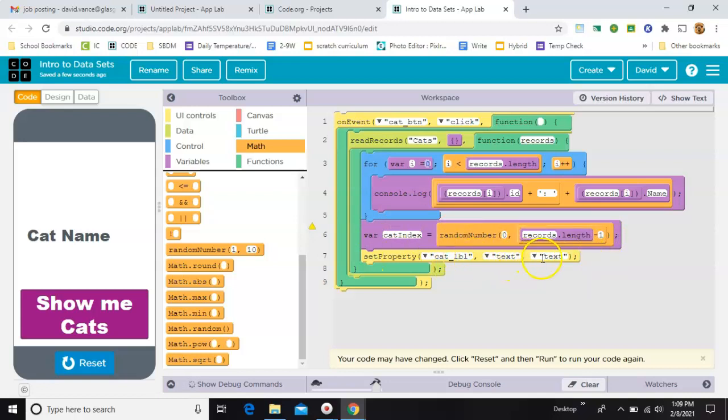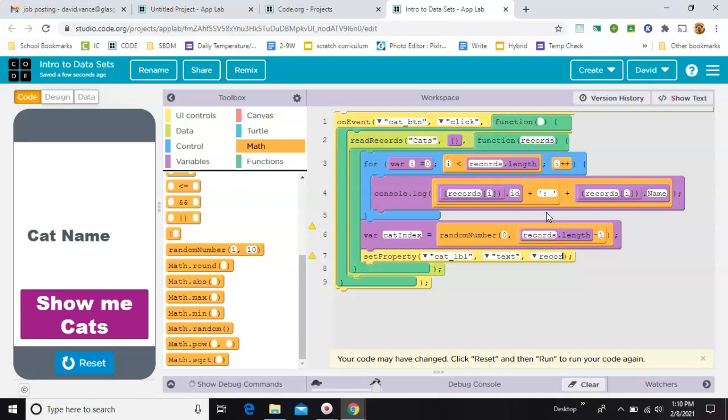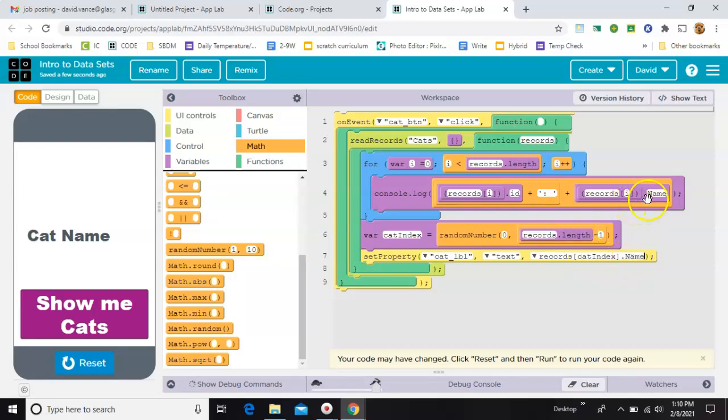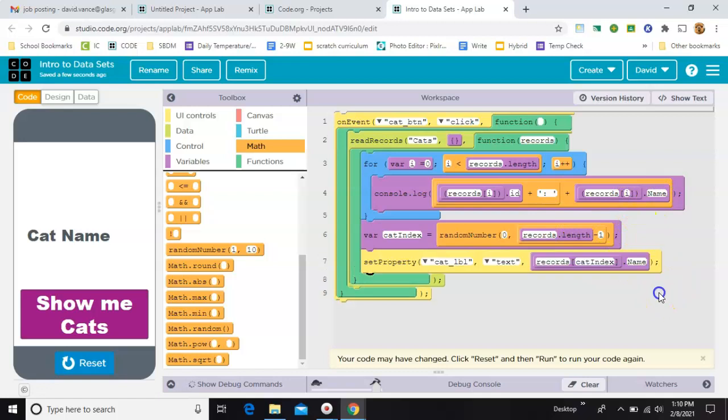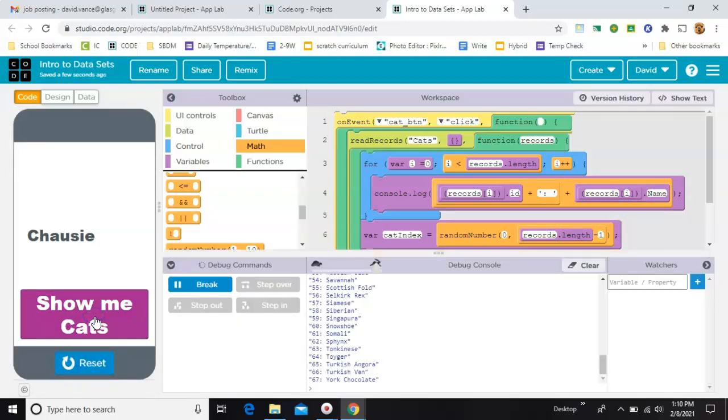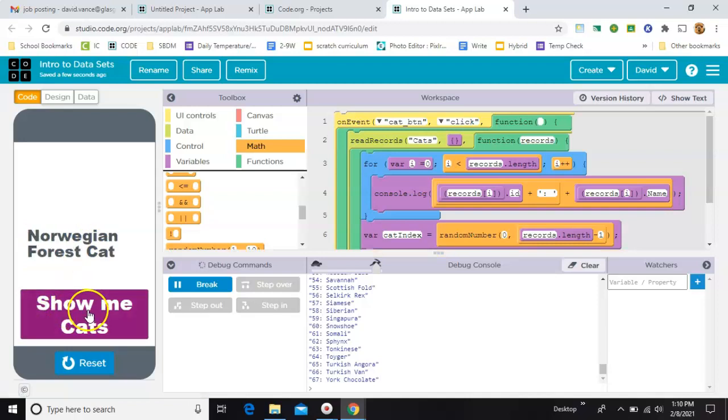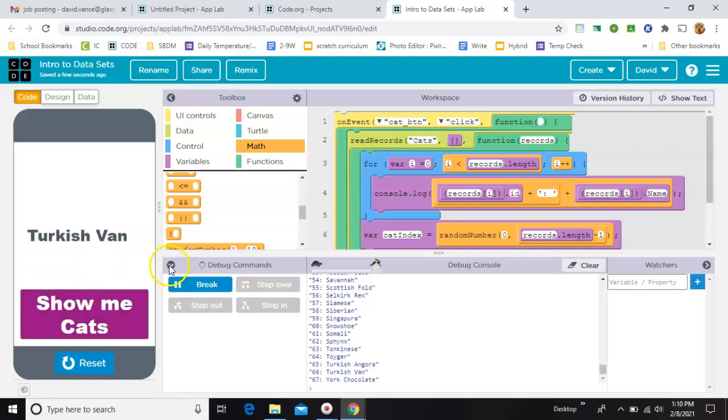And I'm going to set the text of this thing to records, which is what we're calling all those cat names. I've got to spell it right, records, square bracket, cat index, that's my random number, dot name. Just like you saw up there. All right, let's see if that part works. Okay. So, when I click, I'm getting a different cat name from the list over and over. Now, we just need to grab the picture that matches.